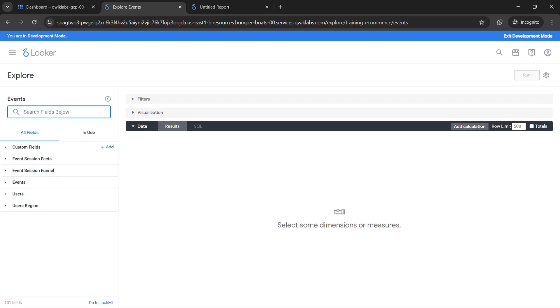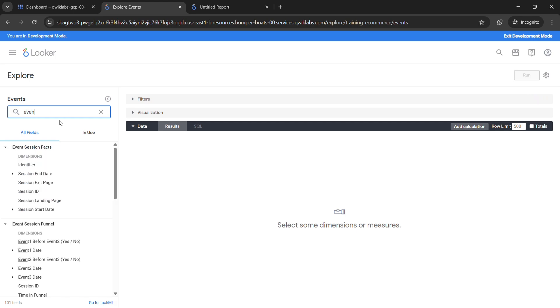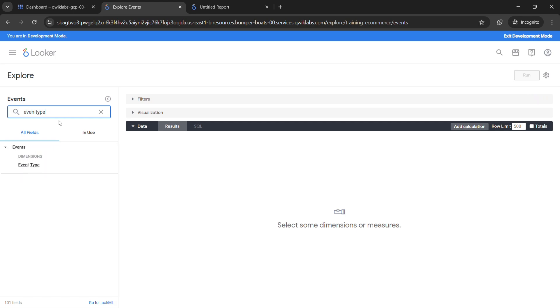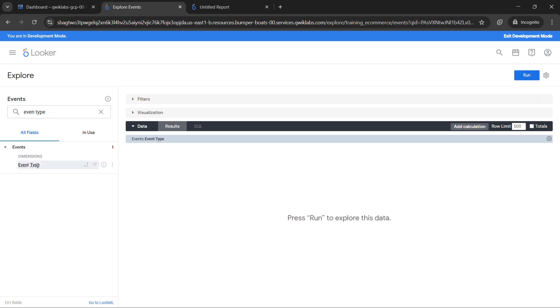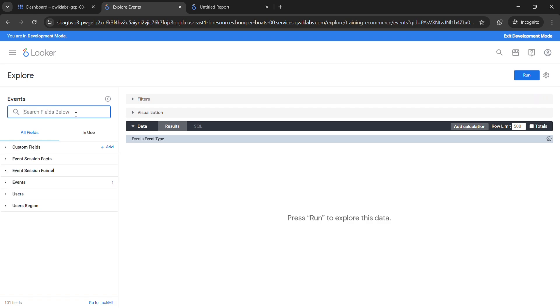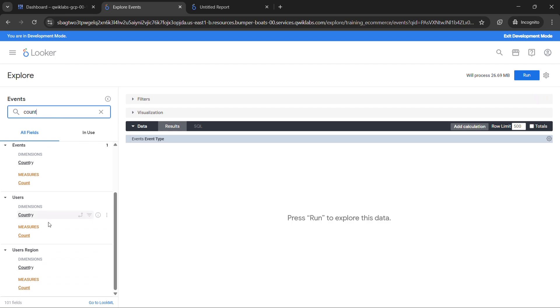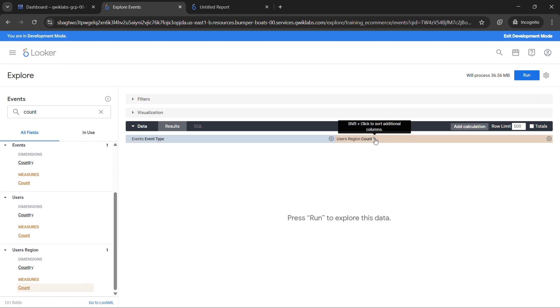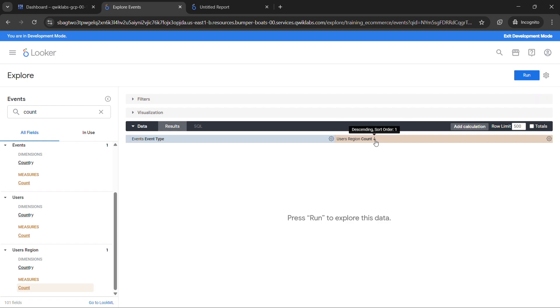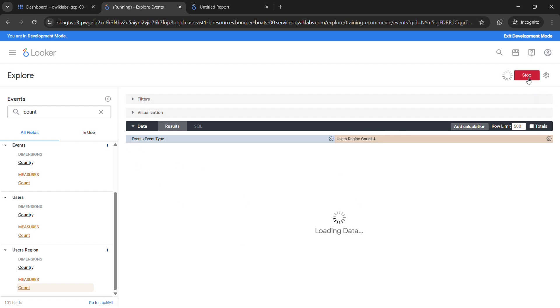In the search box type event type, select that. And in here click on, sorry, search count. In the users region click on count. Now hover your mouse here, you will see two arrows. Now click on that arrow sign and make it descending. And after that click on run once.